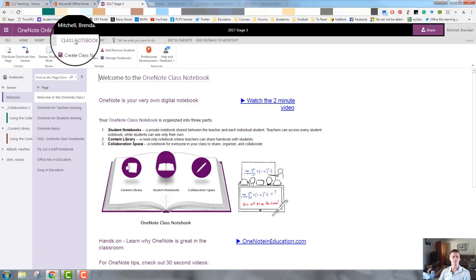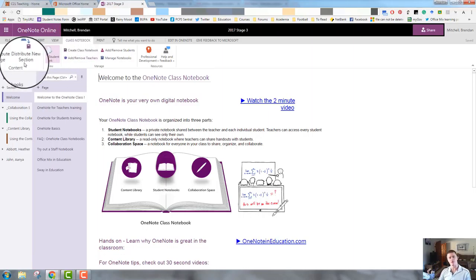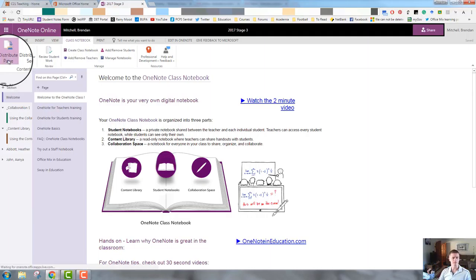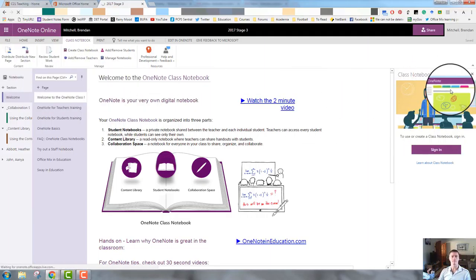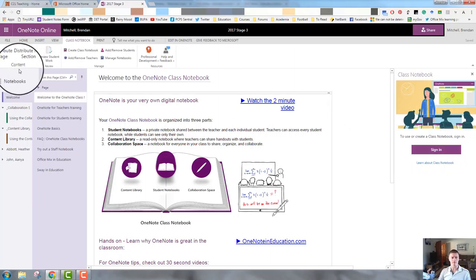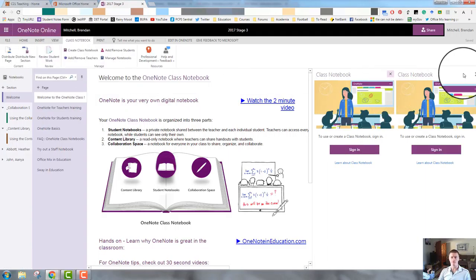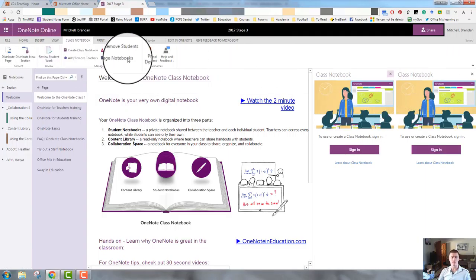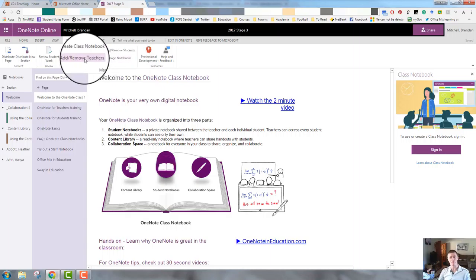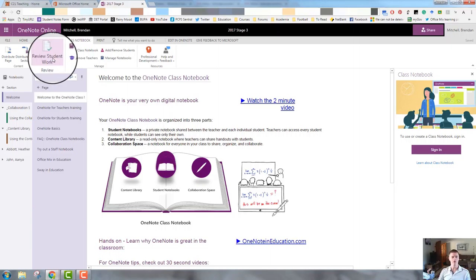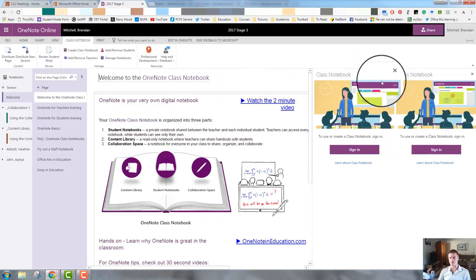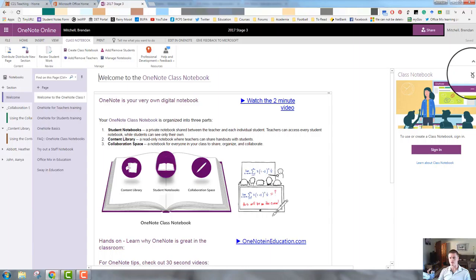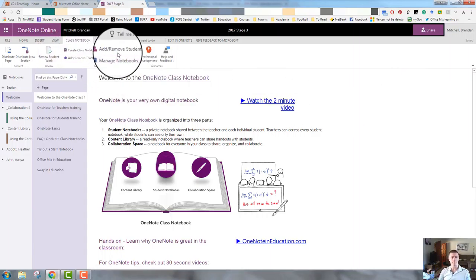The class notebook tile or section on the ribbon gives us some different options. So we can distribute a page, and if we click on that, it opens up another menu here on the right-hand side. It asks us to sign in to be able to do that, but we can distribute the page to the students. We can distribute a new section. If we have assigned a task, then we're requiring students to actually submit some work for that. We can click on Review Student Work. That will open up a section over here on the right-hand side asking us to do that.